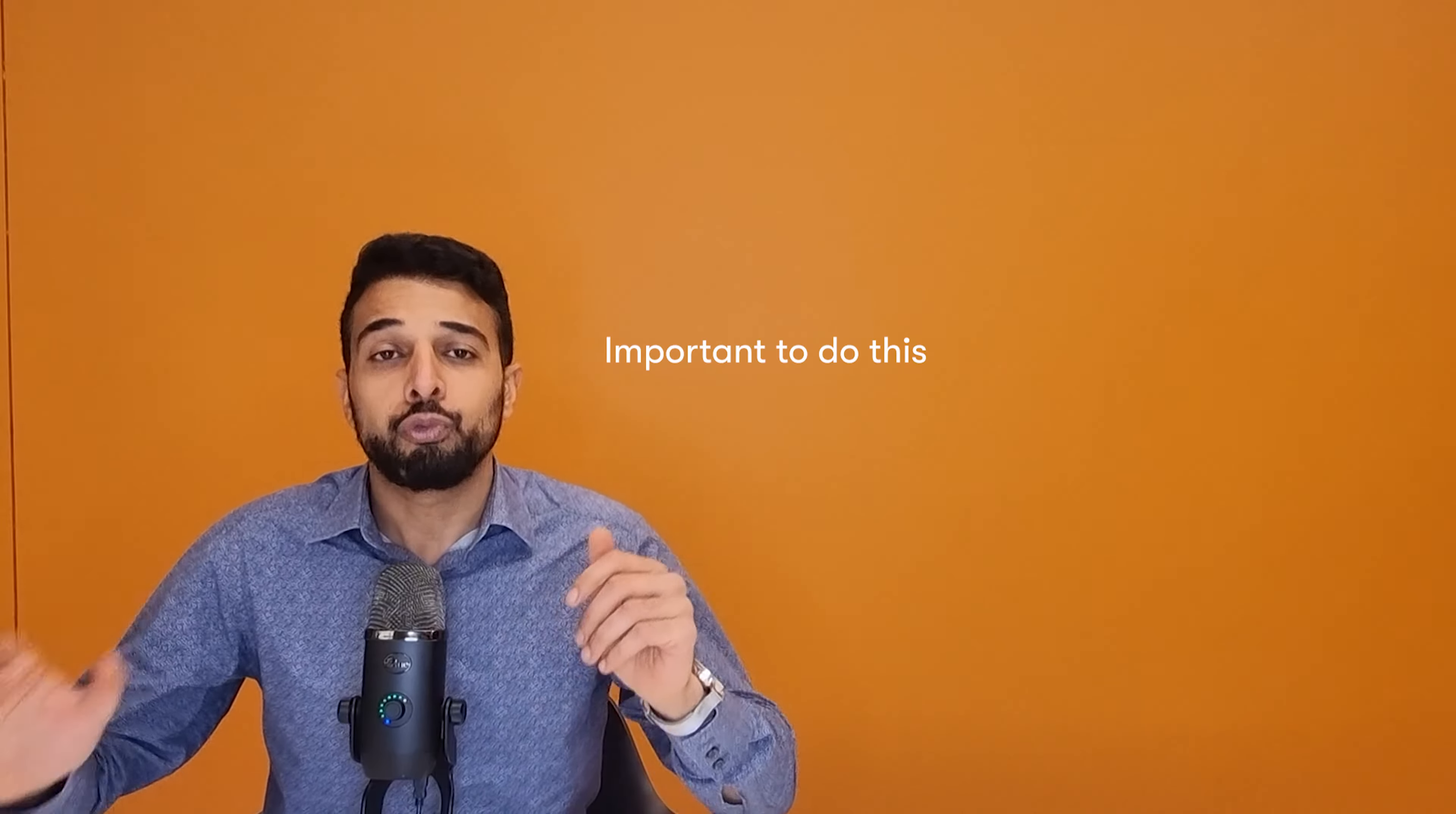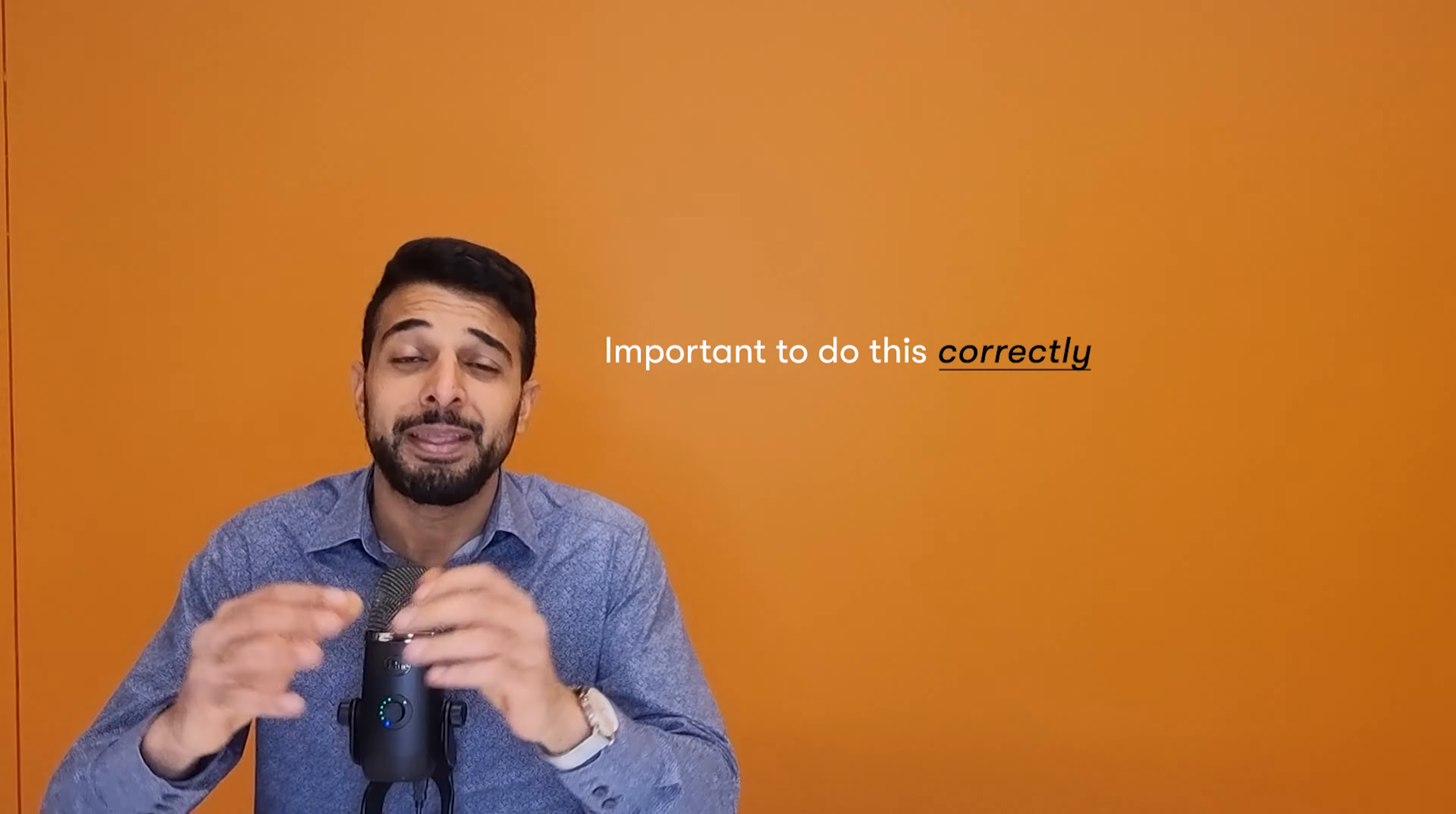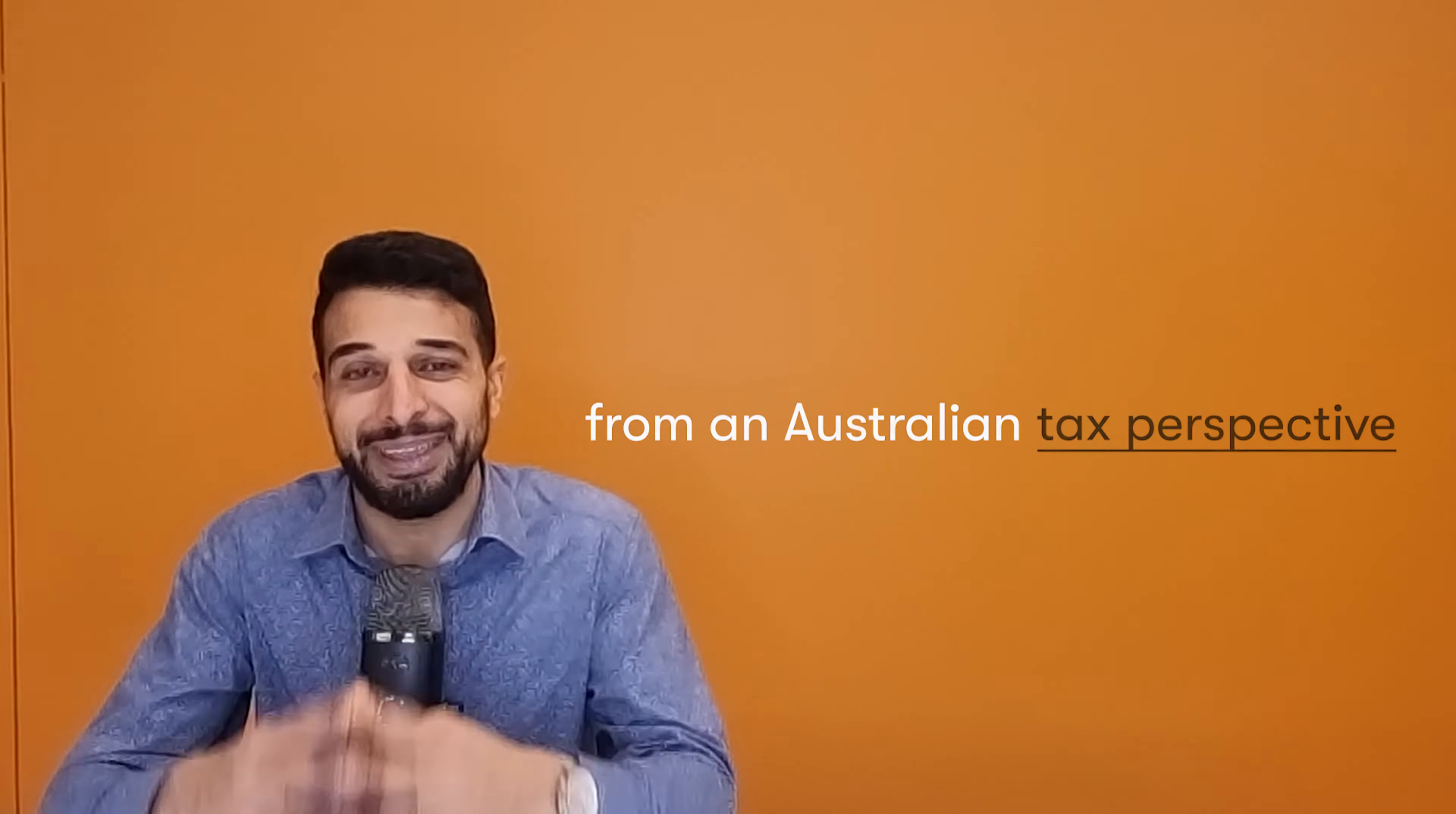There are some crucial steps to ensure you have done this correctly and most importantly, legally from an Australian tax perspective. There are a few steps involved in this and of course, there are a few steps within those steps because it wouldn't be Australian tax law if it wasn't.